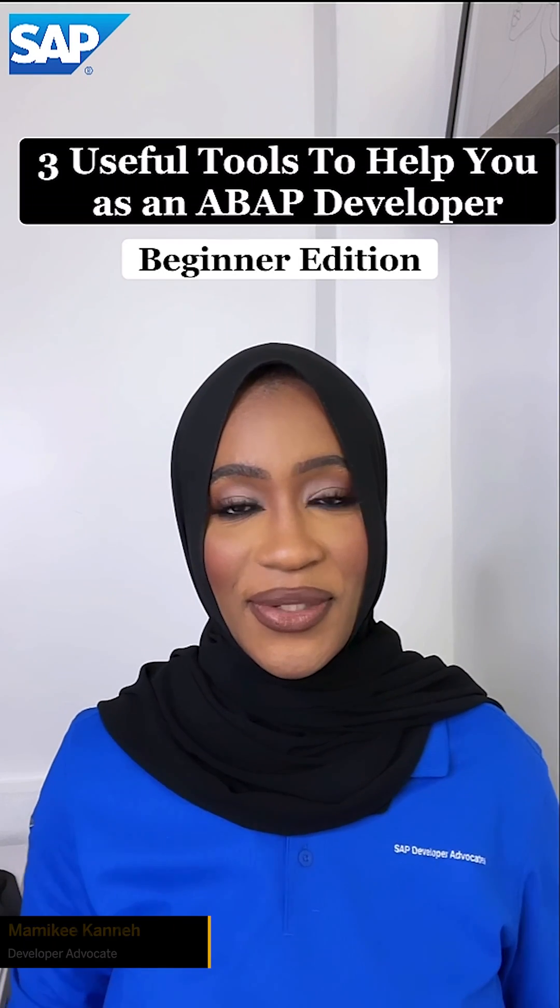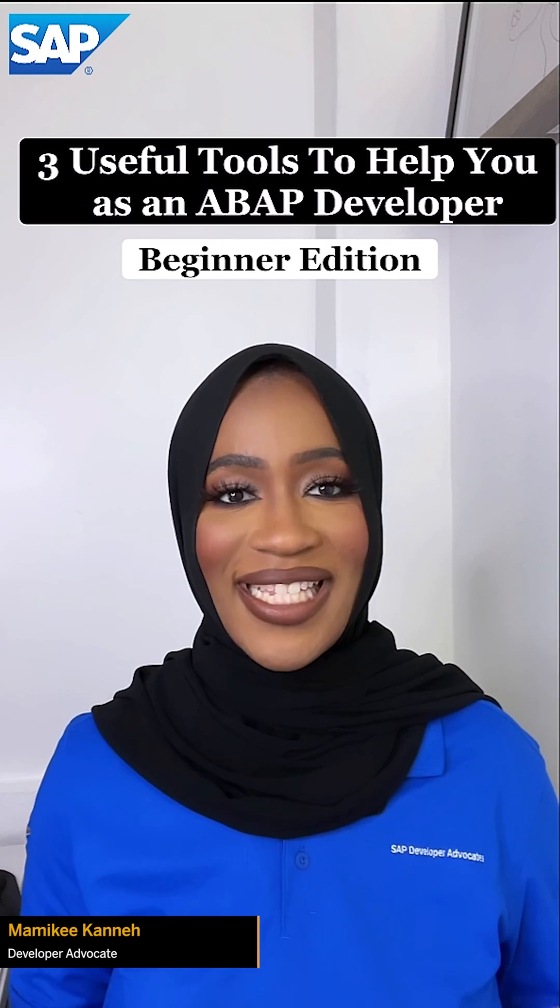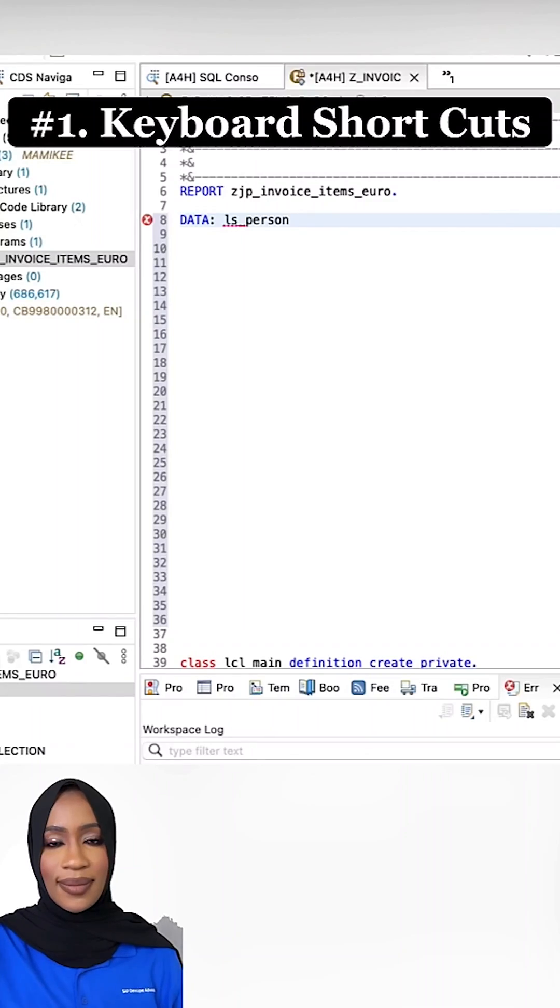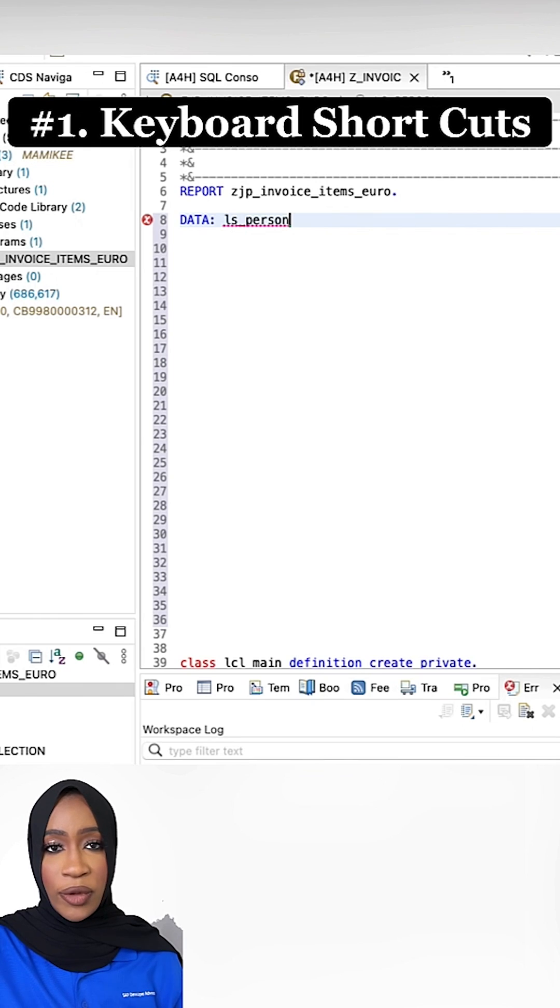Here are three useful tools to help you as an ABAP developer. Number one, keyboard shortcut.